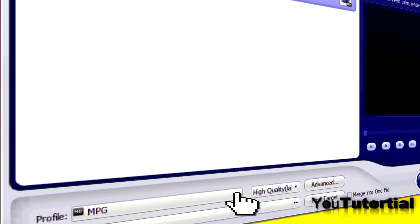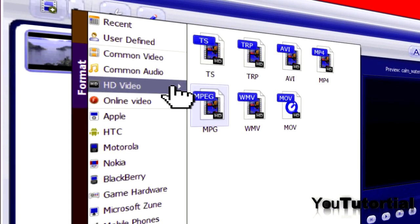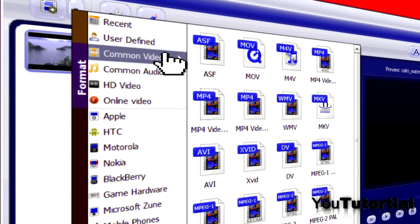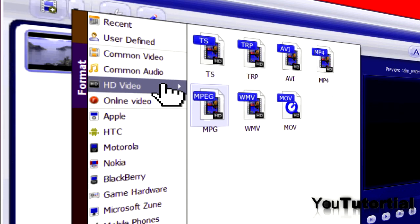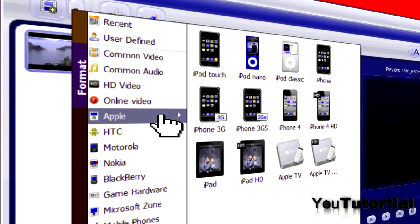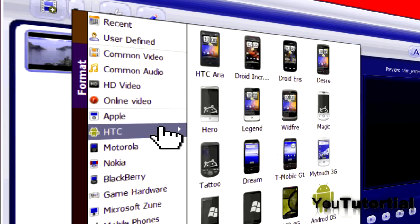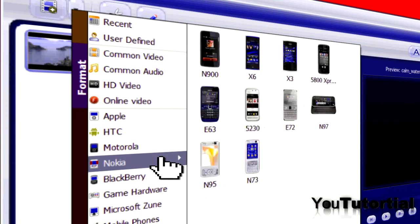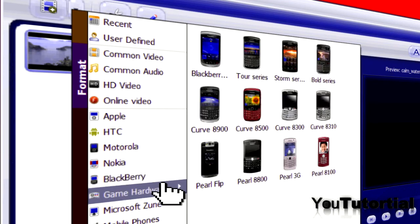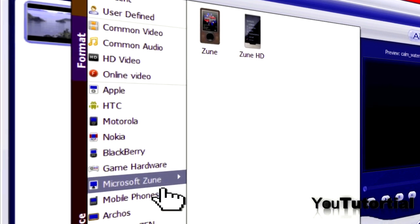If you open the formats tab you will be surprised. Aimersoft Video Converter has the most formats available what I did not see on other video converters. Not only the standard formats like MP4 or AVI are available.